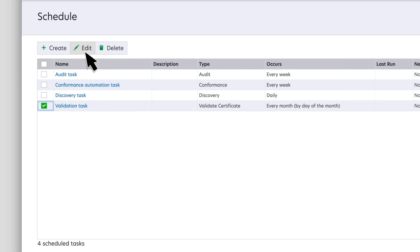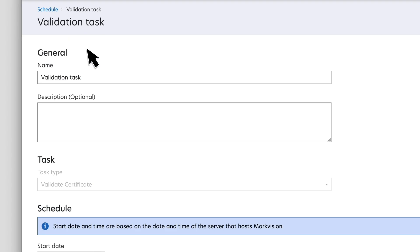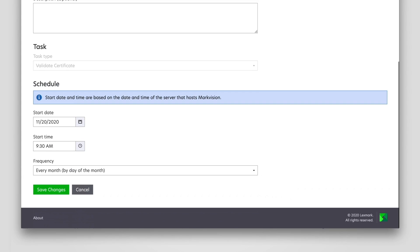You can also edit and delete a task. For editing a task, select an existing task, and then click Edit. While editing a task, you can change the scheduled task details according to the requirement.